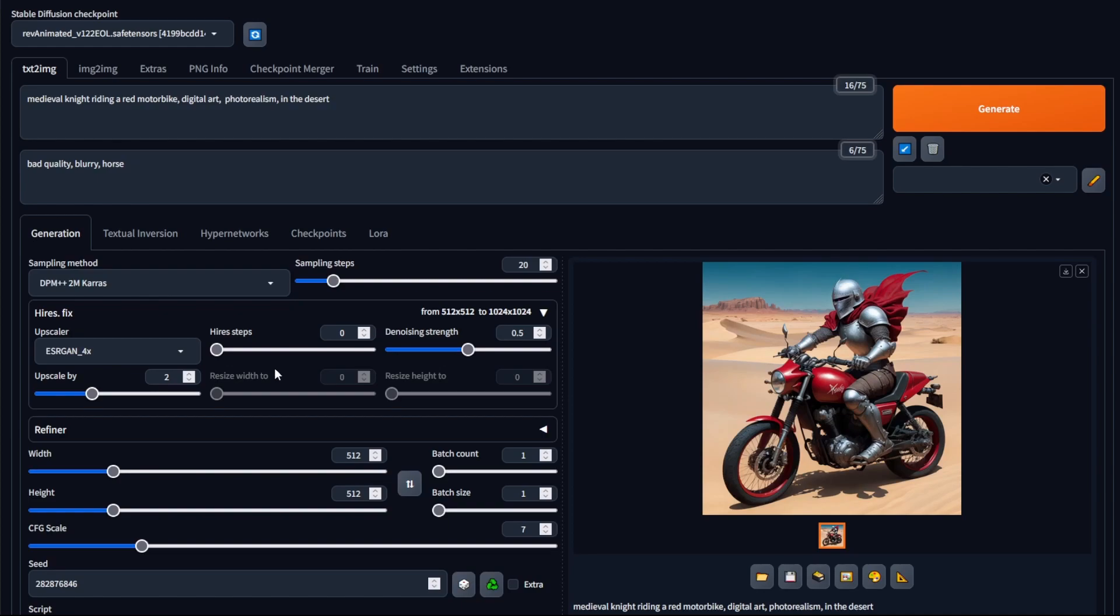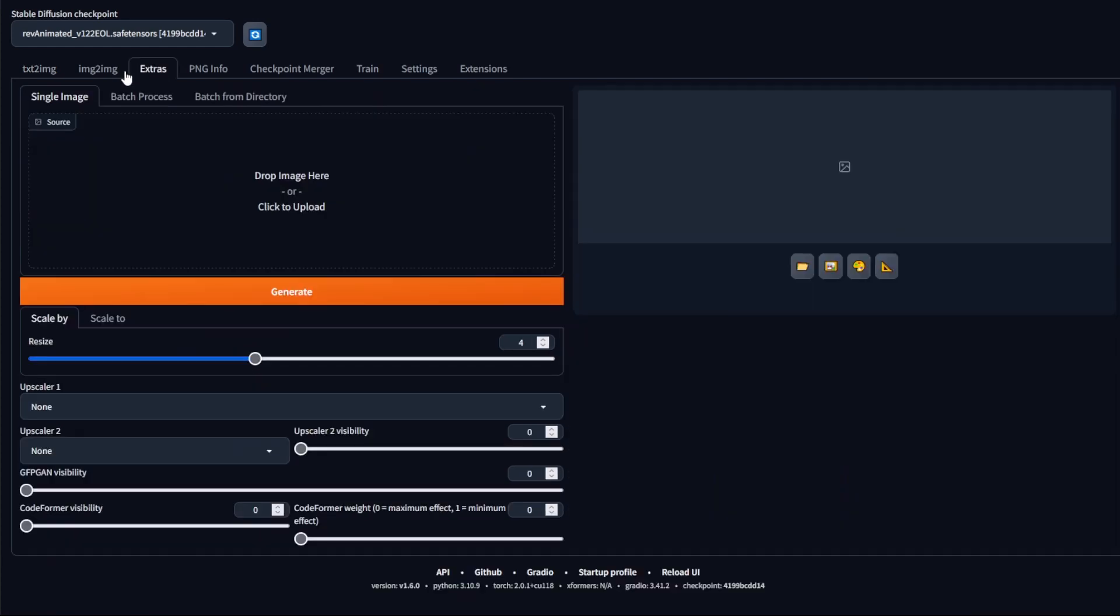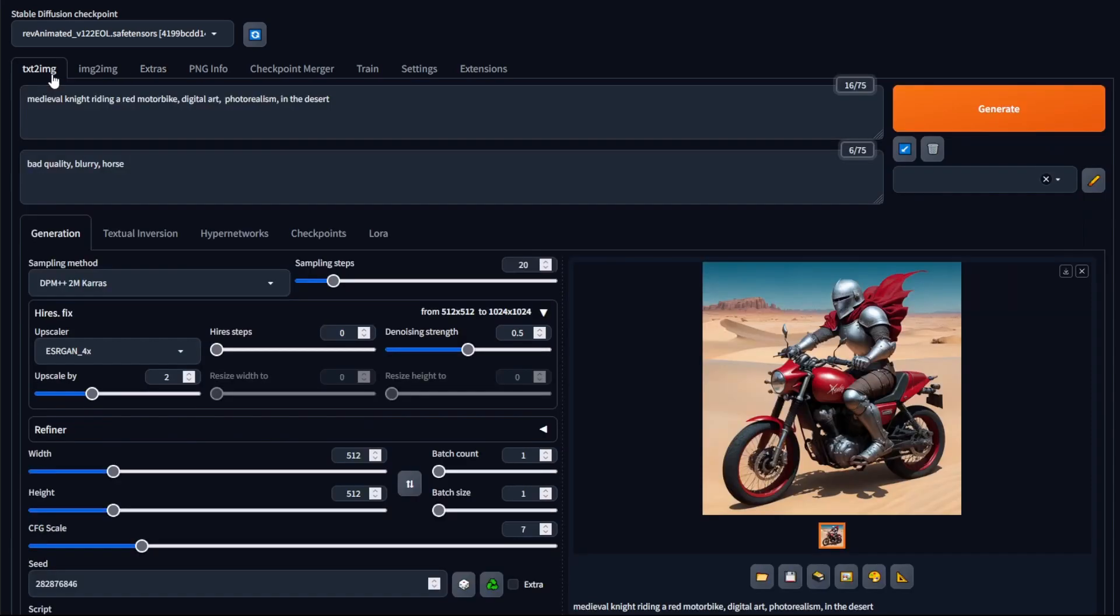And one final point I'd like to mention is when do you use high-res fix and when do you use the standard upscaler? And the honest answer is there is no hard and fast rule. Typically, it just depends on what the person is really after.